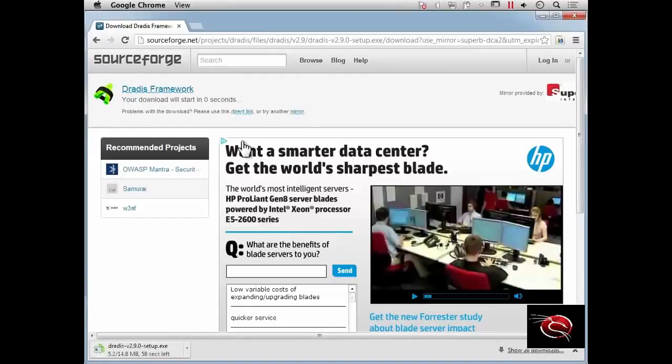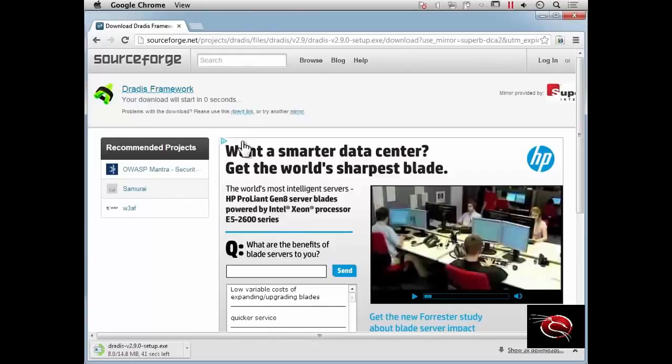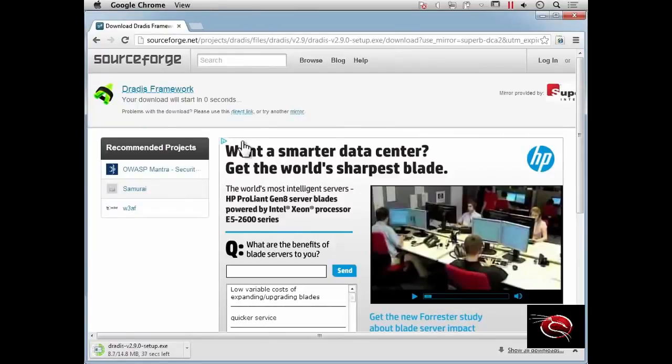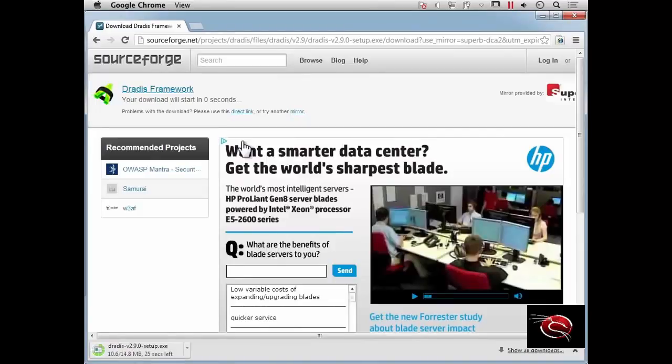Nessus, for example, or Nexpose, both have web interfaces where you can look up information for the scans you've done with those tools. But that's not really convenient because now I've got to go to Nessus, then check Nmap, then check Burp Suite—I've got to look in a lot of different places. DRADIS gives us the ability to put all the information in one place.